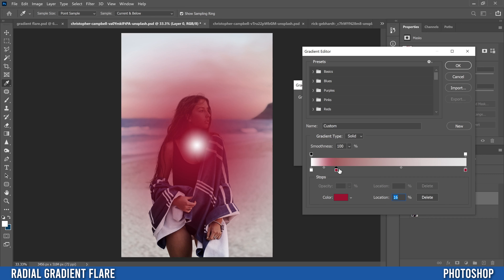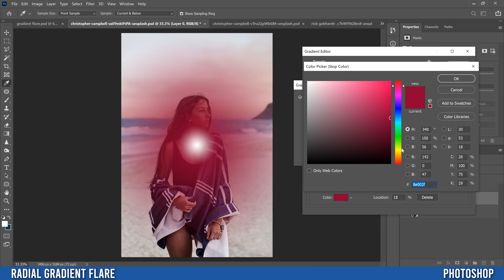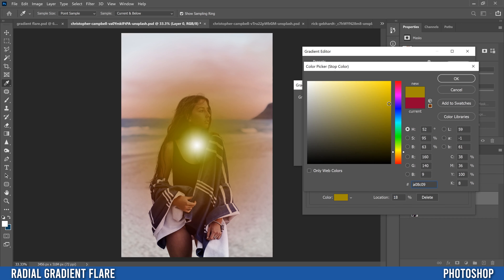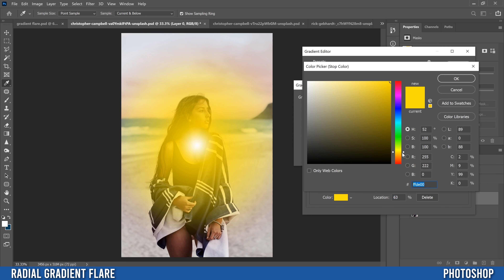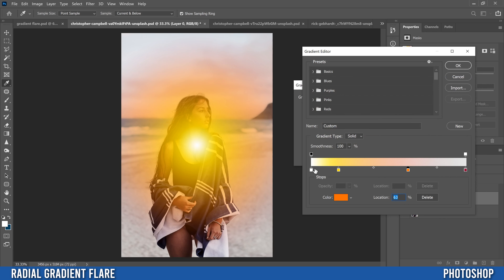Then I add two more color stops. One at around 20% — if you miss it at 16 you can just slide it along — and I change that color to a pretty vibrant yellow, top corner, click OK. Then I add another one at about 60-65% and make that one kind of an orange — same thing, top right corner, make it some sort of orange, click OK.